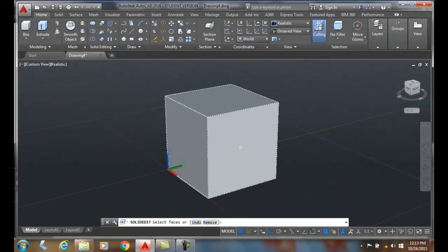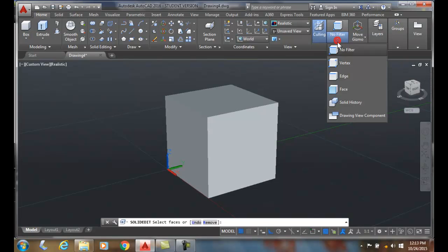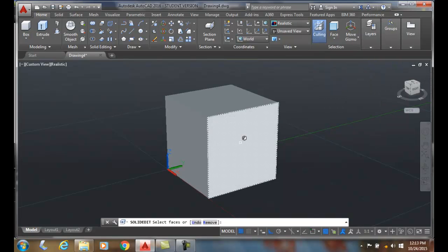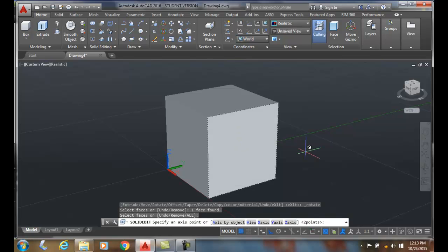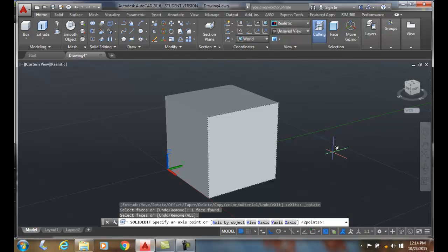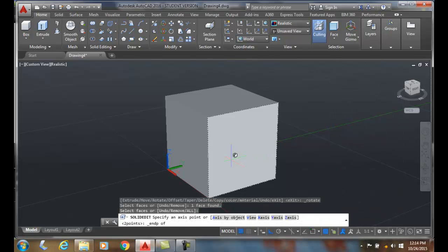I can either hold my control key down or go up to my filter and choose face. I'm going to pick this front face, then hit enter. Now the default method is two points. We have many other different options but two points is the most popular. We're going to define the hinge here of this face in which it'll rotate. I'm going to shift right click and pick on an end point.